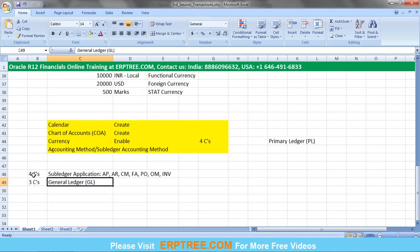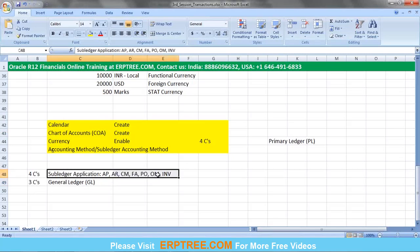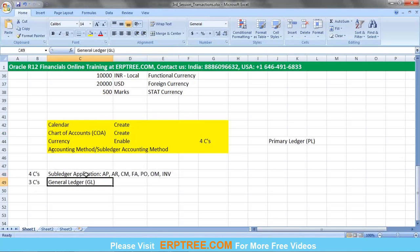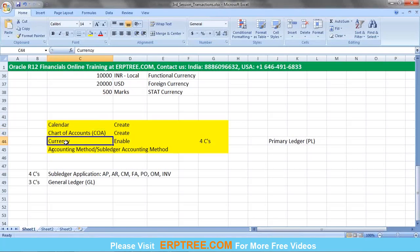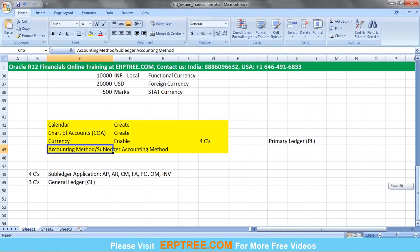Sub-ledger applications means all applications other than GL. Calendar captures the date; Chart of Accounts captures descriptive information like company, department, and activity; Currency specifies the amounts. The fourth component — Accounting Method — contains accounting rules that define which account gets debited and credited when passing transactions in sub-ledger applications such as AP, AR, FA, or Inventory.